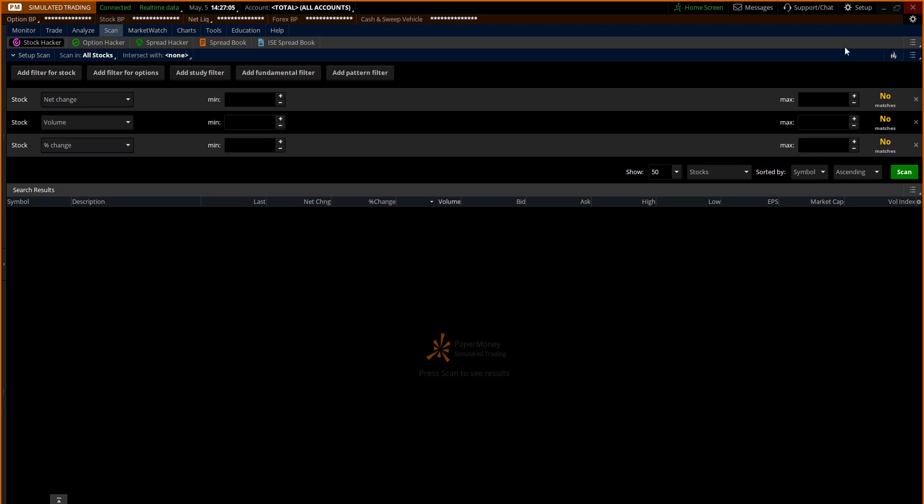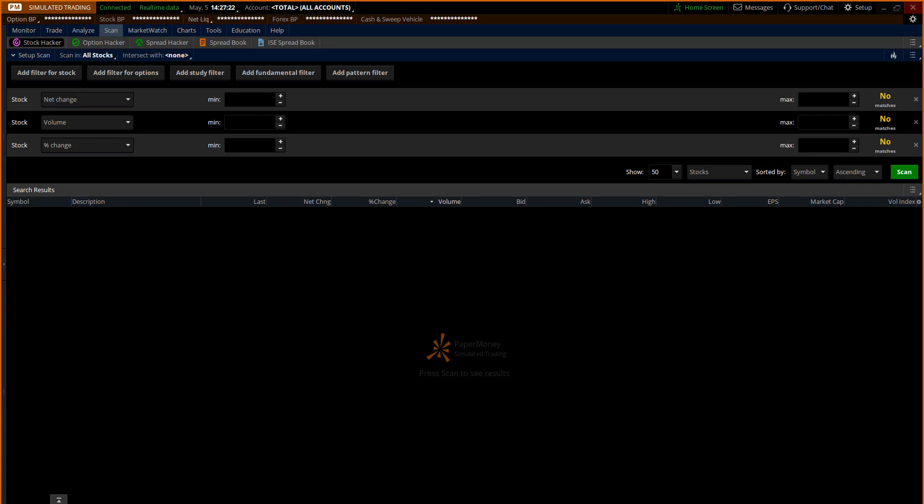You'll notice if you click on scan right here it gives you a bunch of different choices: stock hacker, option hacker, spread book, and the ICE spread book as well. We're gonna stick with the stock hacker. We're just gonna look for something pretty basic and I'm gonna show you how you can use some of these intersecting tools like the scan and intersect that can actually find you some interesting candidates.